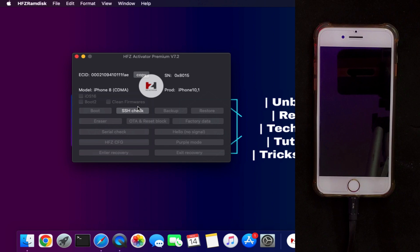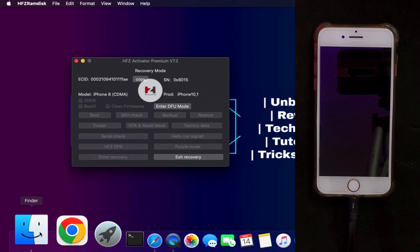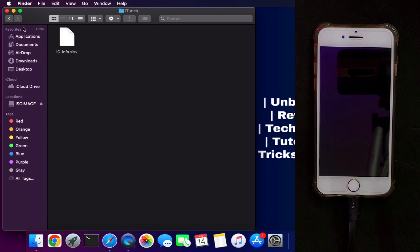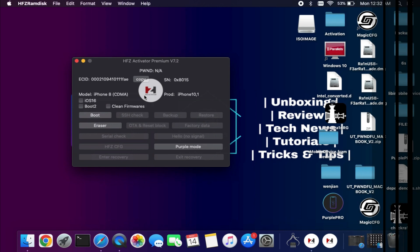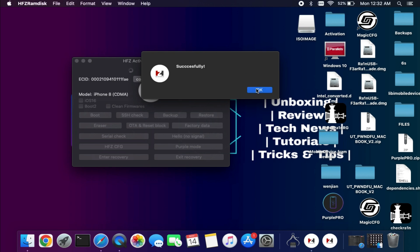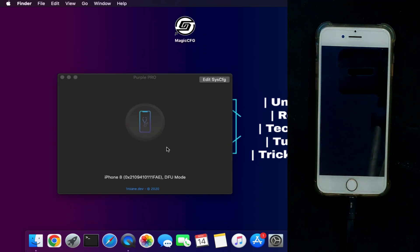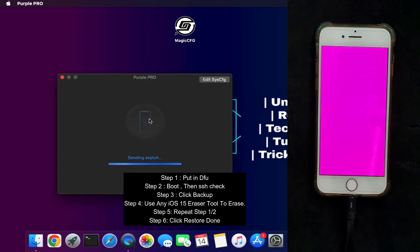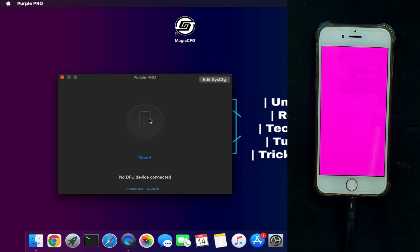If the tool shows 'SSH is connected,' you are ready to make the backup. If SSH is not connected, retry by booting again. After the backup is done, you will see an ECID folder in the documents containing all the activation records. Once done, you can erase the device. The erase option is available in this tool — click 'Erase and Boot' and your device will completely erase without updating the iOS version. Alternatively, you can use Purple Pro to enter purple mode, or use Magic CFG 2.0 latest version to erase your device for free.